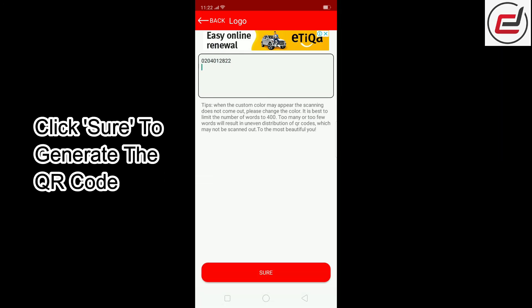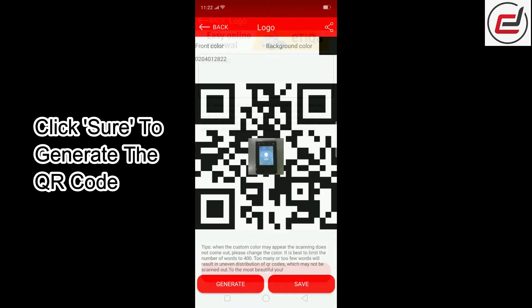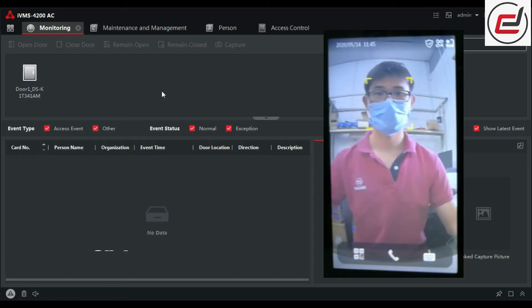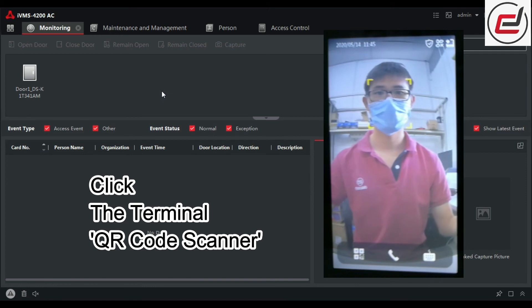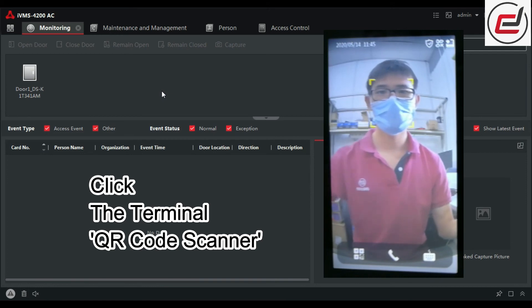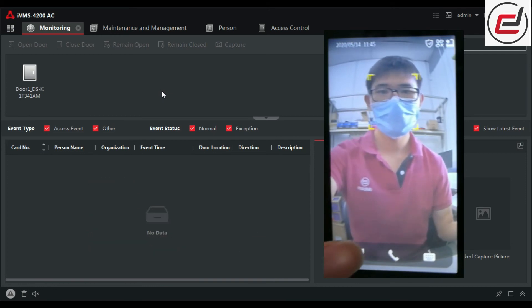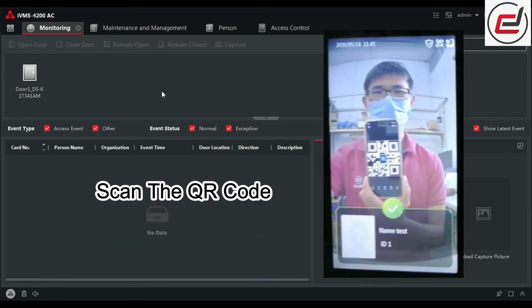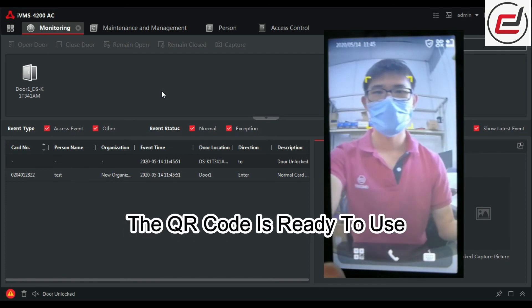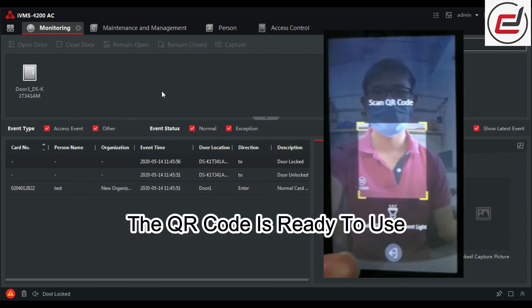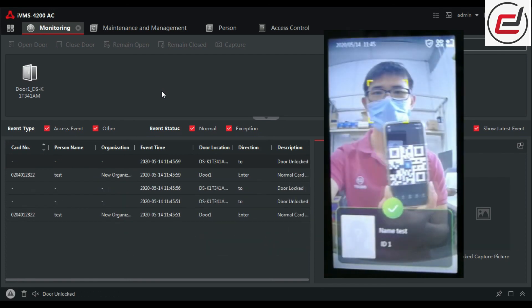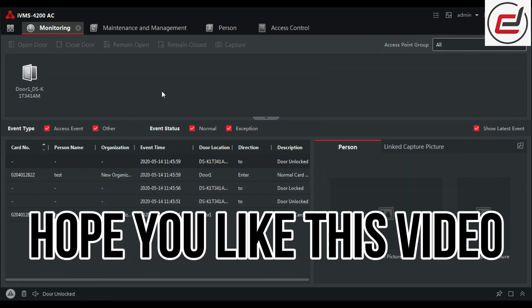Click Sure to generate the QR code. Go to the terminal to scan the QR code — click the terminal QR code scanner. Scan the QR code. The QR code is ready to use.